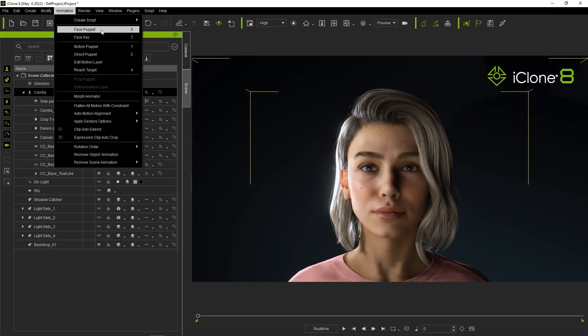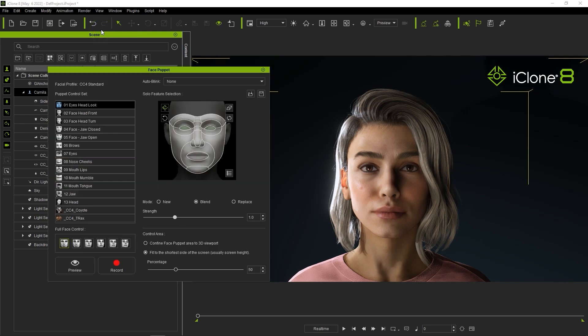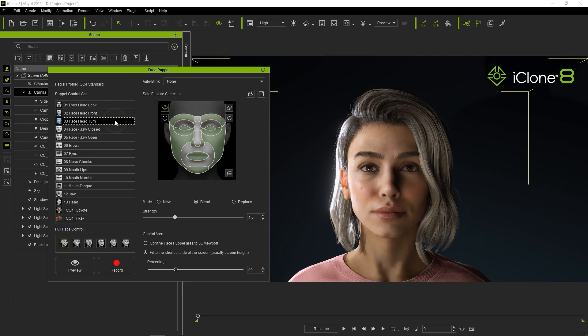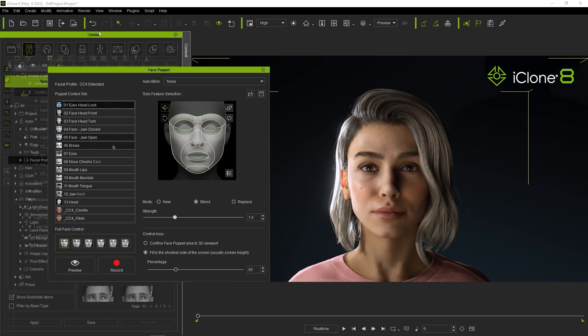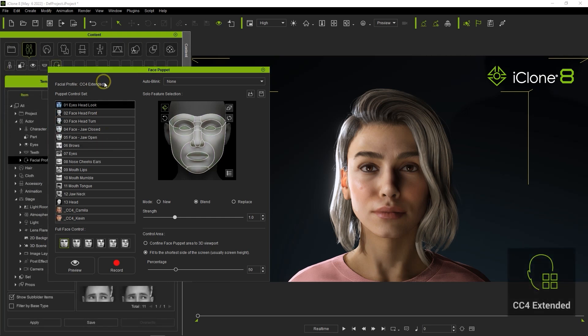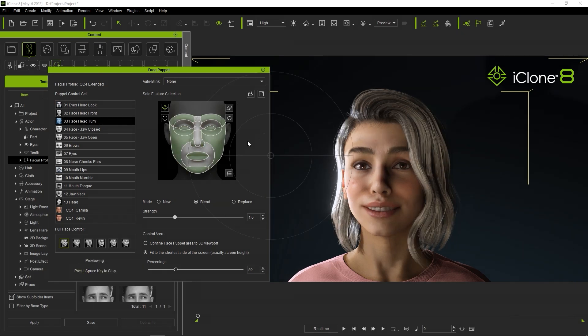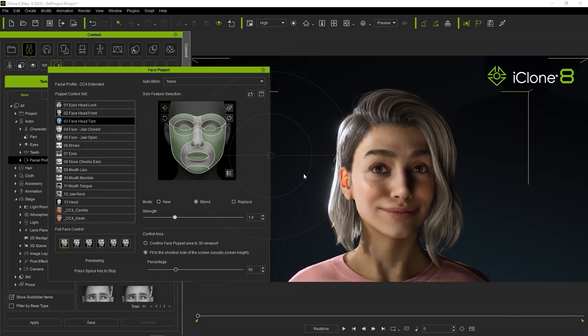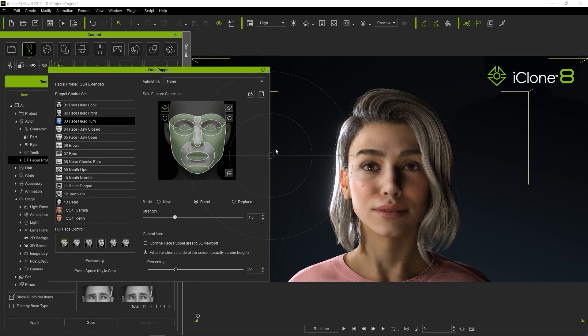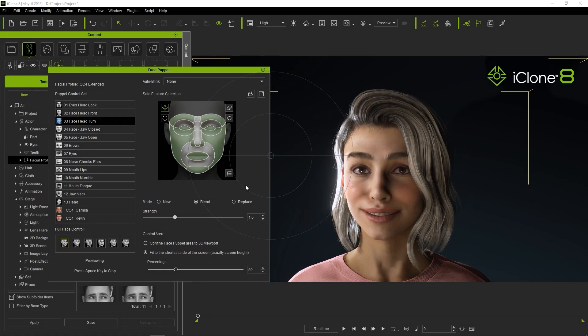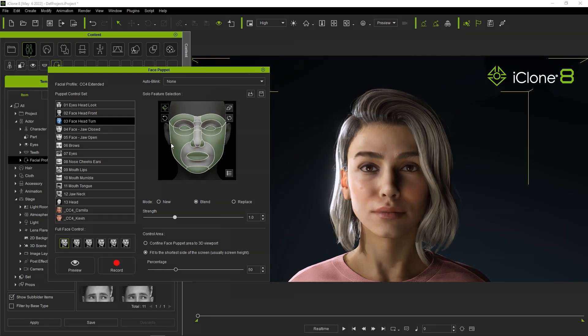The facial puppet tool is a legacy animation tool in iClone that can create quick animations with simple mouse movements. You'll notice that it will detect the facial profile at the top automatically. There are a ton of puppet profiles to choose from that are compatible with both standard and extended profiles. Once you choose one you can click on preview and press the space key to test it out with the movement of your mouse.